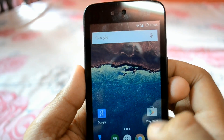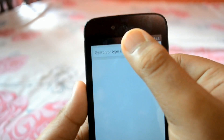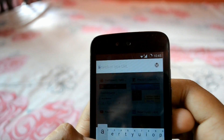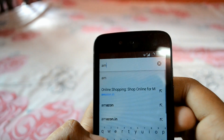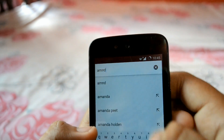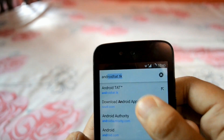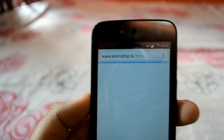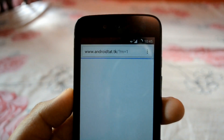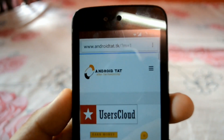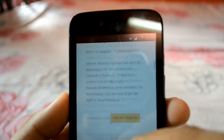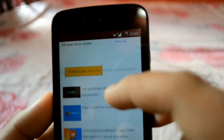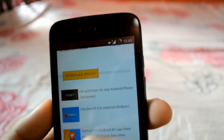For getting Android M on your device, you need to go to android.tat.tk. From there you can download the files. Just scroll down, down and down, and after that you will see there are some options.